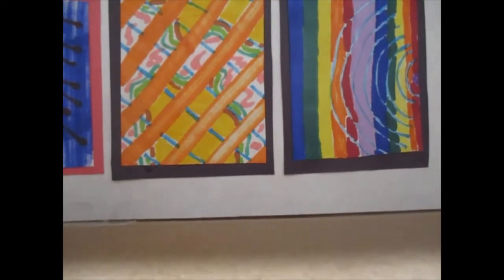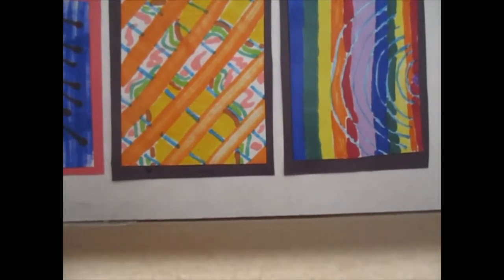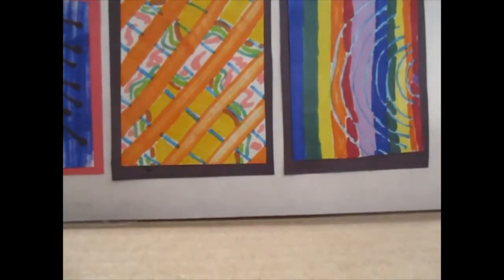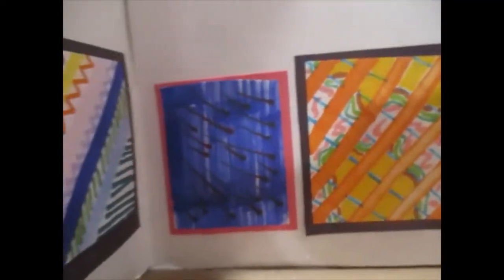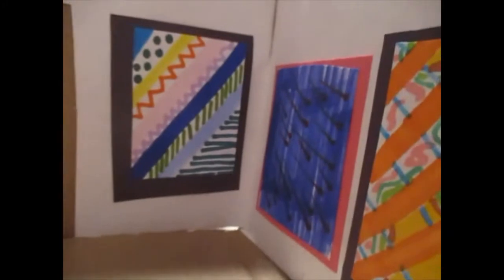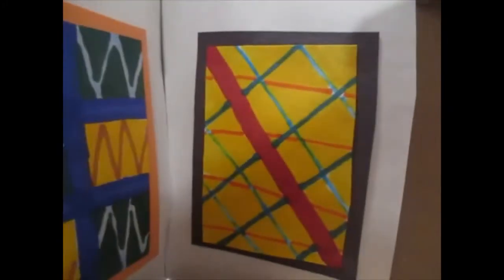Then these are all made with a marker except for one. This is supposed to be comets. This is some more abstract lines. Lines and colors that go together.